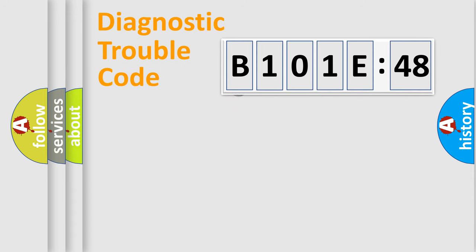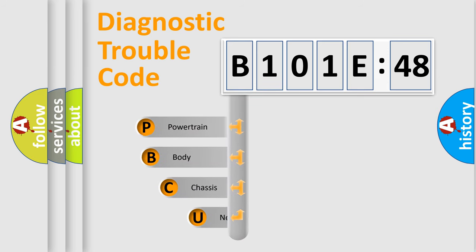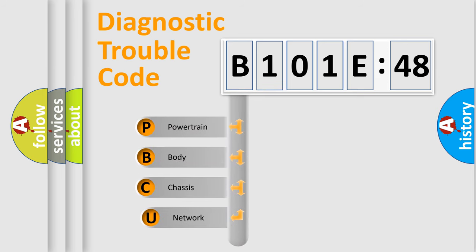First, let's look at the history of diagnostic fault code composition according to the OBD2 protocol, which is unified for all automakers since 2000.